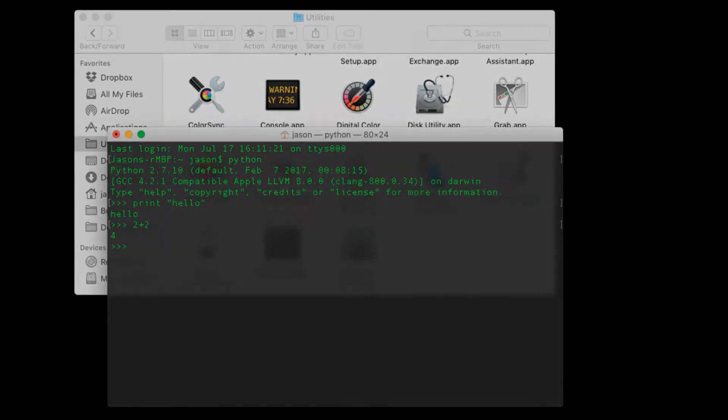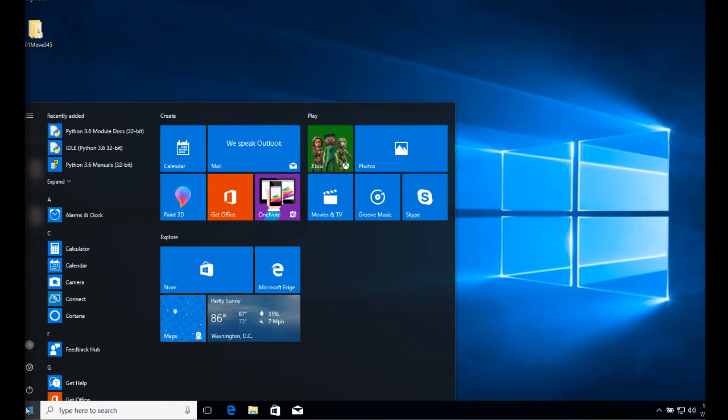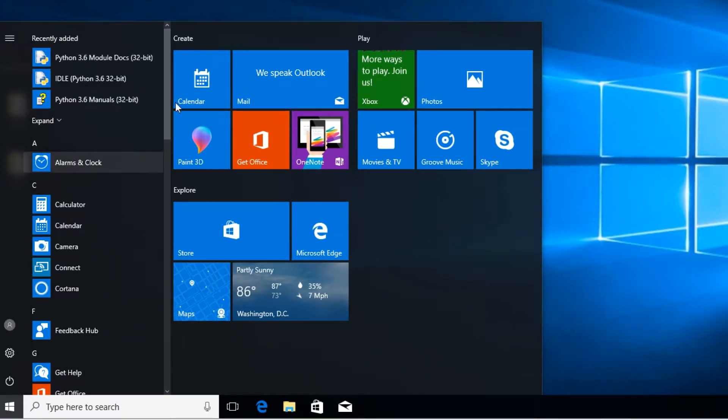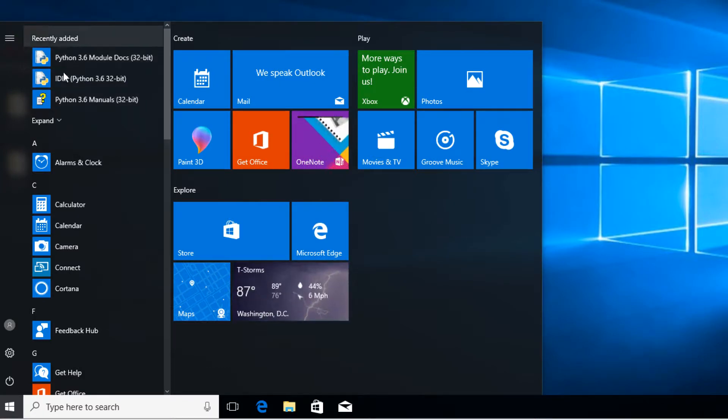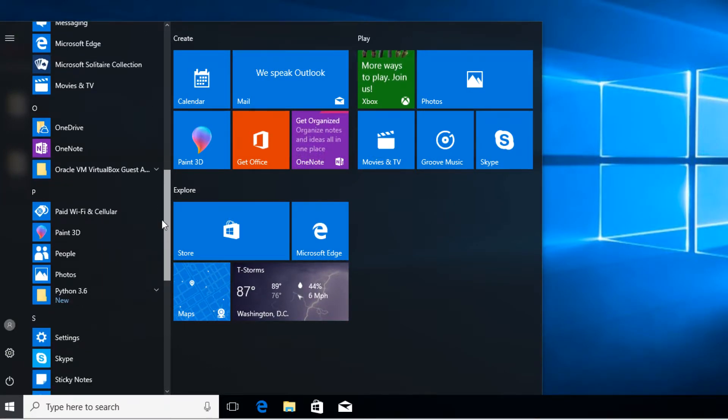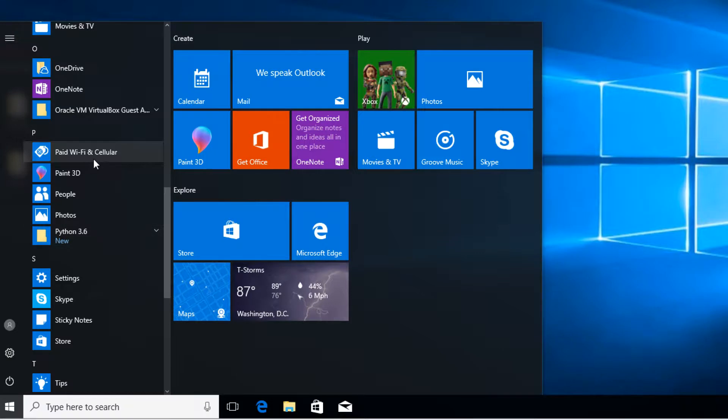On Windows at this point you should have already gone to python.org and downloaded the Python packages. So if we navigate to our start menu, note that mine are recently added but if you scroll down to the letter P in your start menu assuming you're running Windows 10 you'll find a Python group.